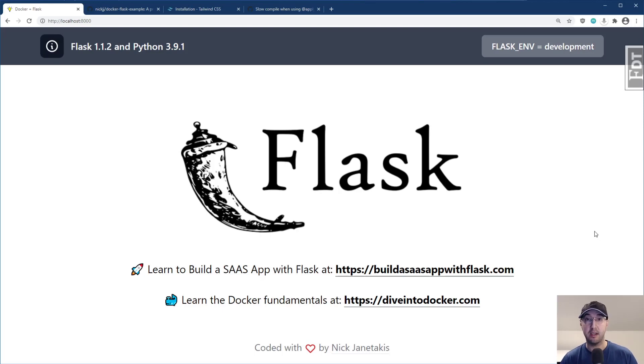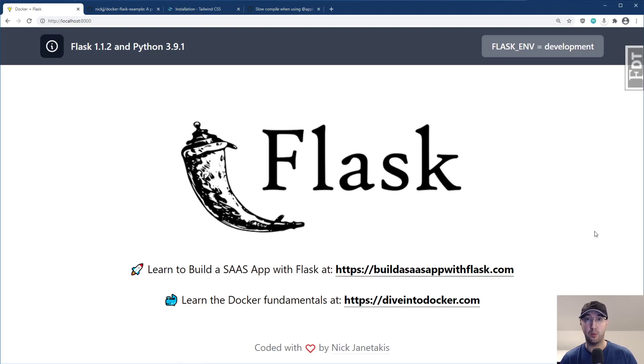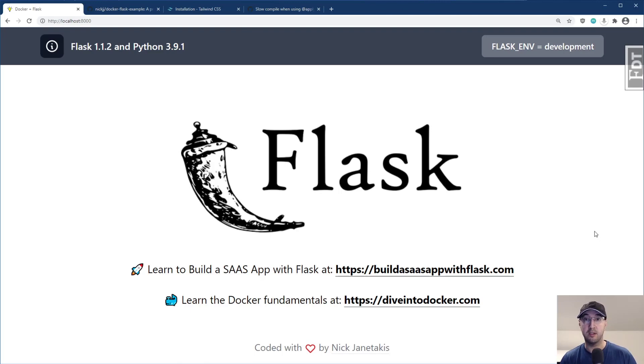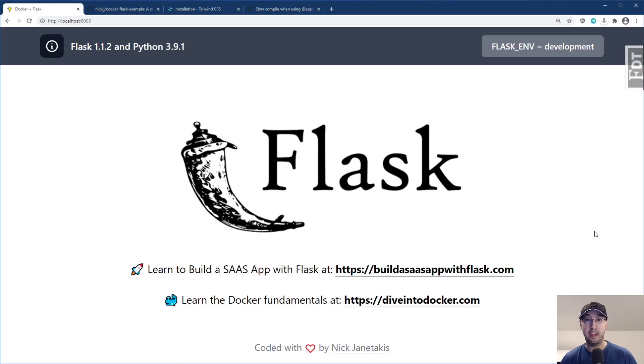Hey there, Nick Genithakis here. In this video, let's go over how we can improve the dev experience when using Tailwind 2.0 as well as Webpack. So if you've used these tools together, chances are you know how long certain things take to do in development.